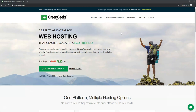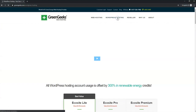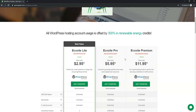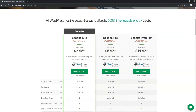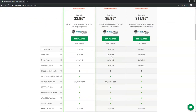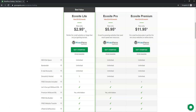Navigate over to WordPress hosting. There are three different plans: the Ecosite Lite, Ecosite Pro, and Ecosite Premium. The key difference is that Ecosite Lite only allows one domain to be hosted, while Pro and Premium allow unlimited domain names. That's the biggest difference between each of these plans.